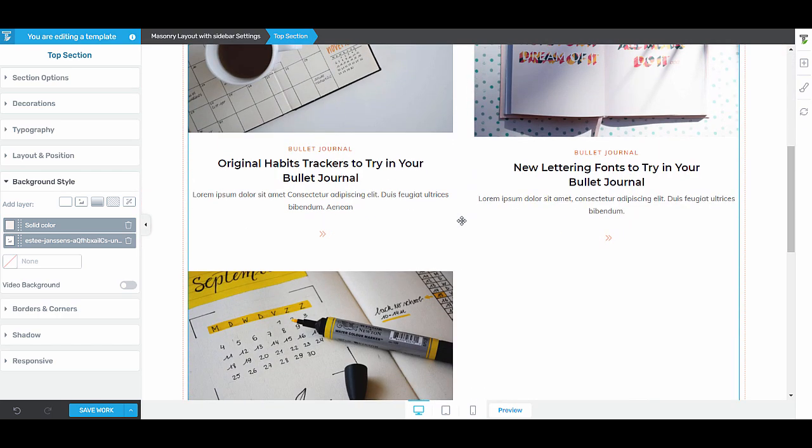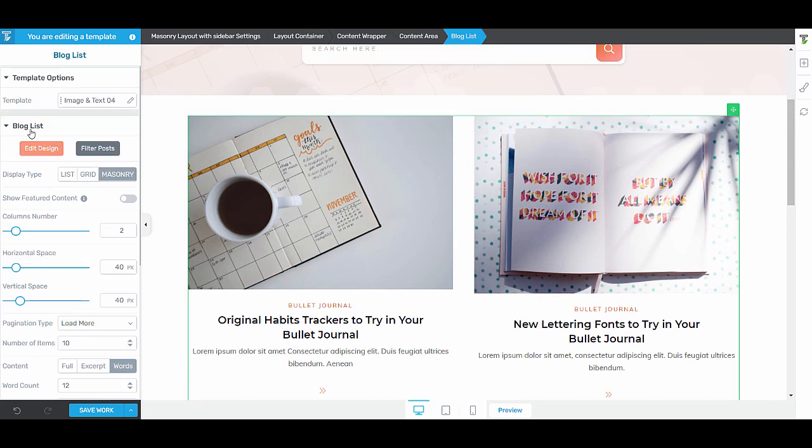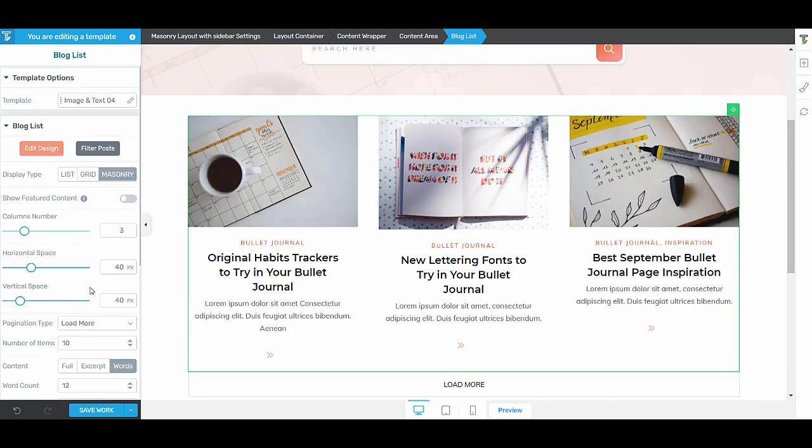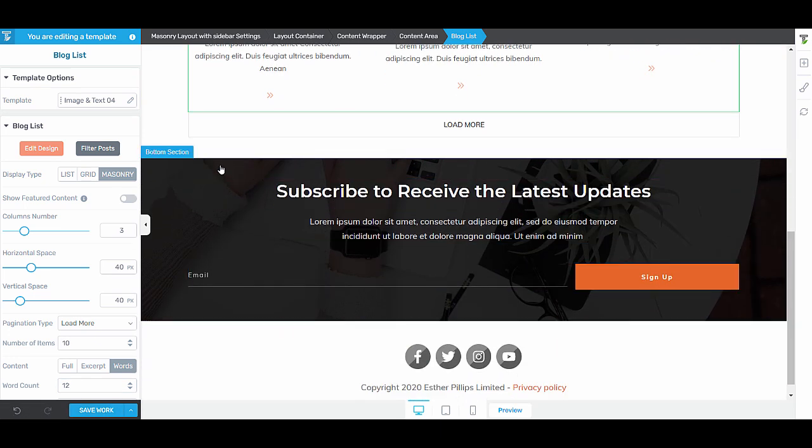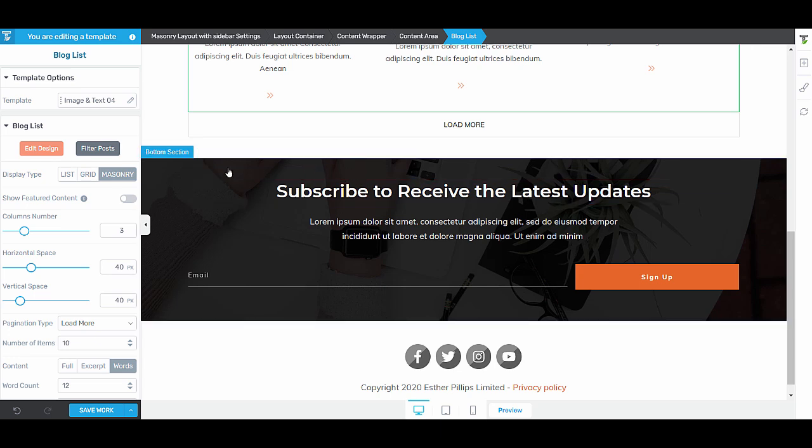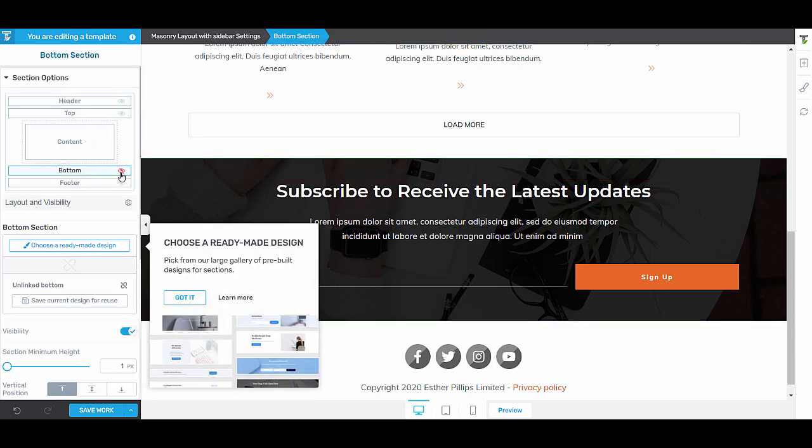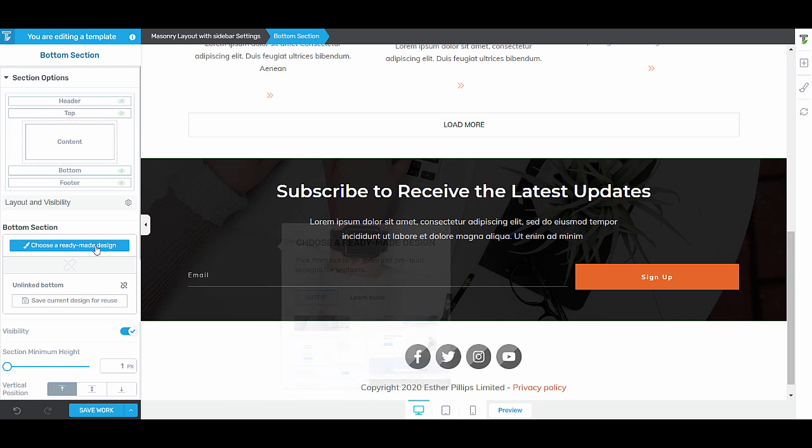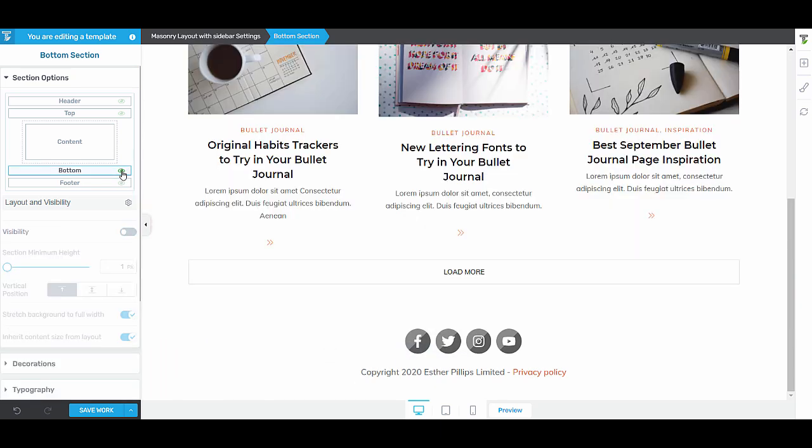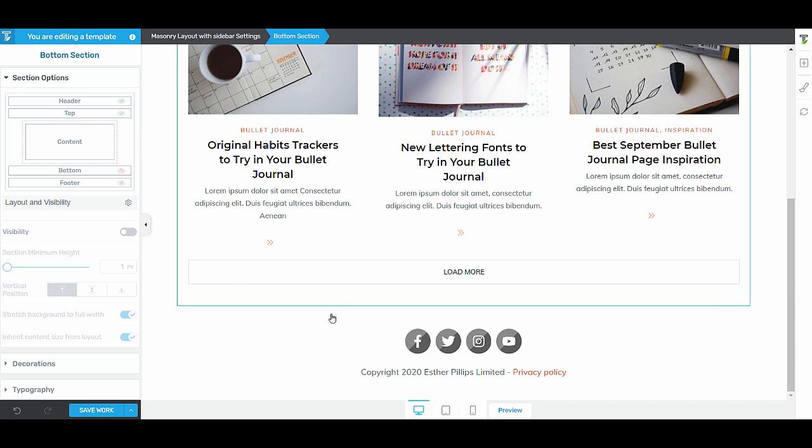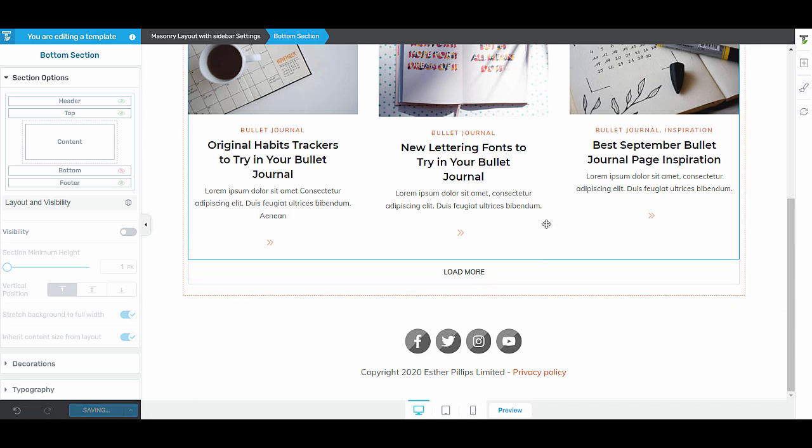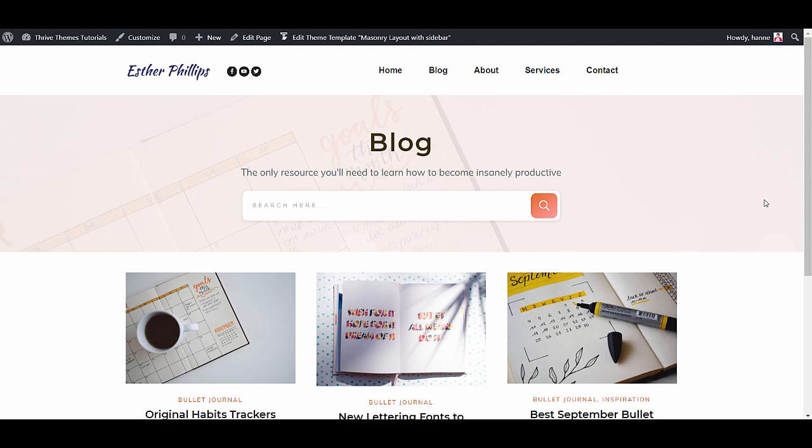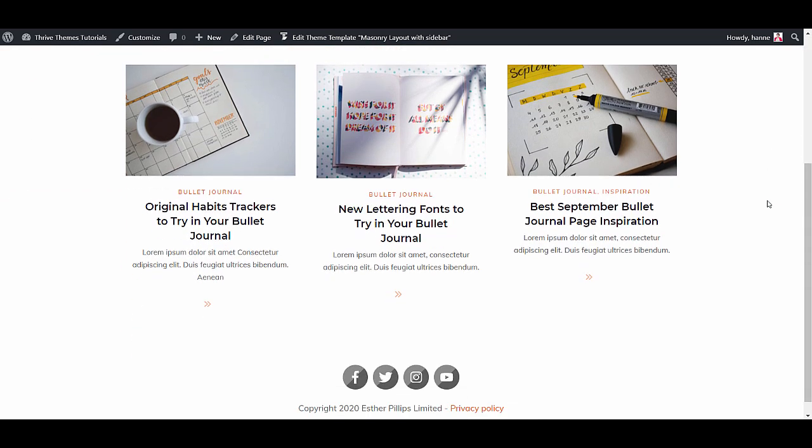And you can do this for every section on this template. So if you want to change the blog list, for example you want to have more columns, you can simply do that. And here we have a subscribe form so you can edit this or maybe you don't want to show this bottom section. Again you have all the pre-made designs, but yeah maybe you just don't want to show this bottom section and you immediately want to have your footer. All of that is possible. Now this just became your new blog page.